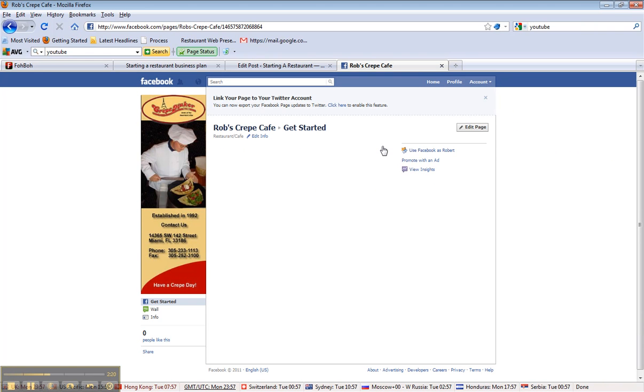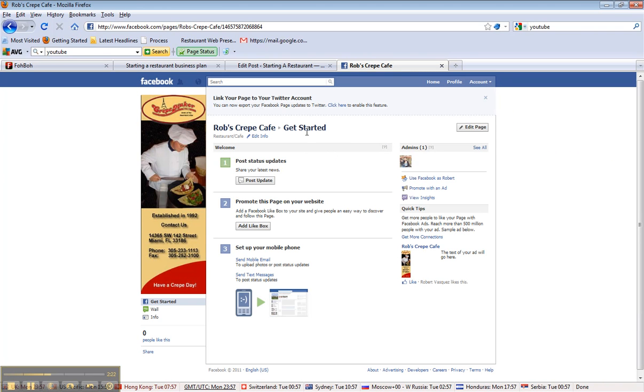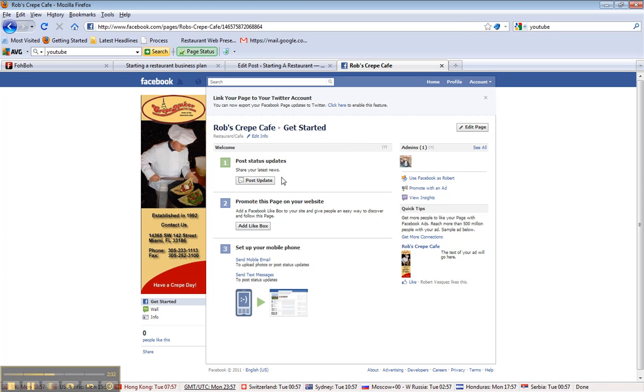We're back. Now, you're going to get this getting started. It's going to be there for a while. I would suggest not to get frustrated. It eventually goes away, especially as you start getting more likes. And you follow the, it's like a wizard, these steps that they want you to do to maybe post your first update and things like that.